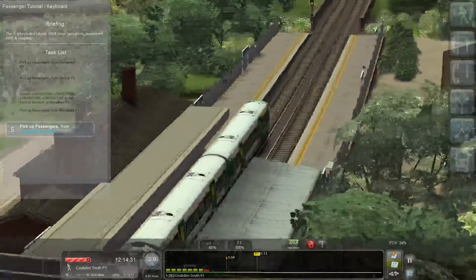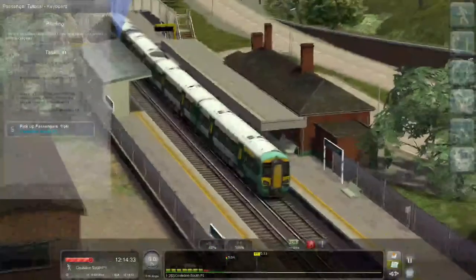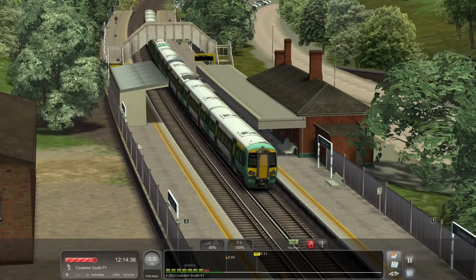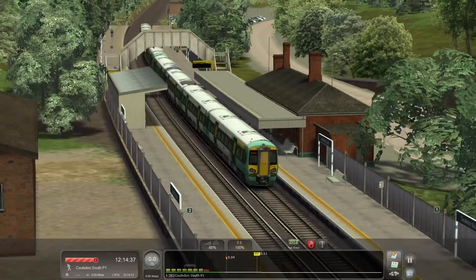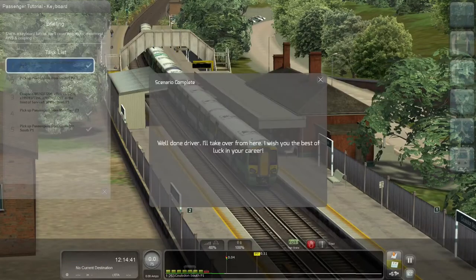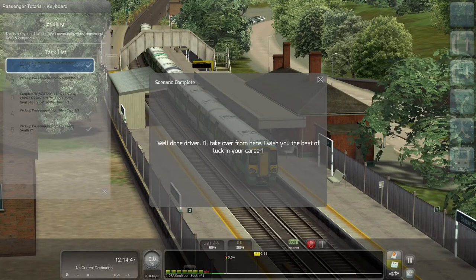So yeah, that's the end of this scenario. Let's get one more shot of the train here without the task list. The scenario says: 'Well done, driver. I'll take over from here. I wish you the best of luck in your career.' You can see that all the check marks are there — we're done.